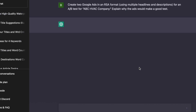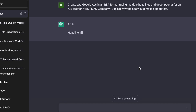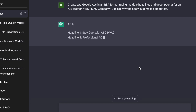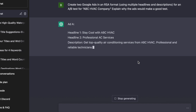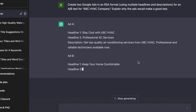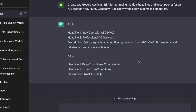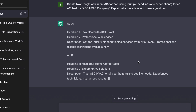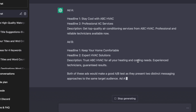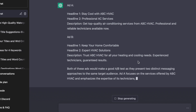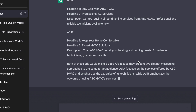What you're seeing here is ChatGPT producing not only headlines but also a description. For Ad One it has three headlines you can test, and for Ad Two it has three more headlines you can test. You can use the same description or ask ChatGPT to generate variations of the description.